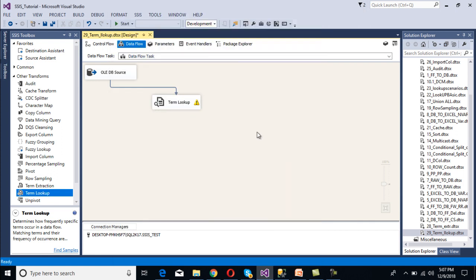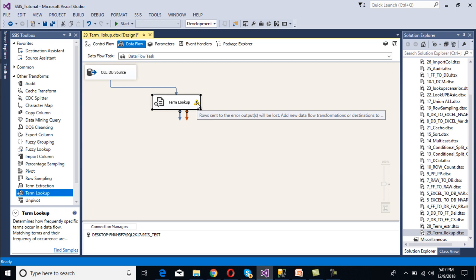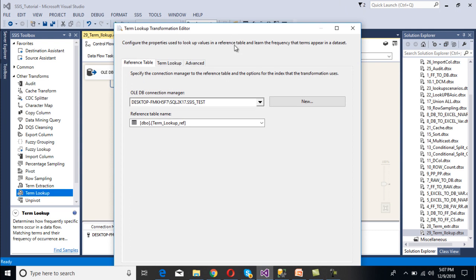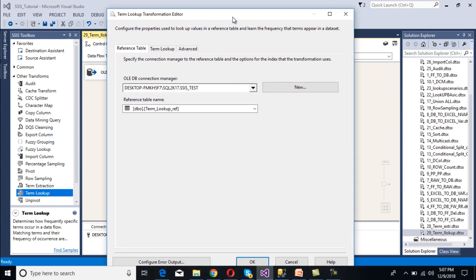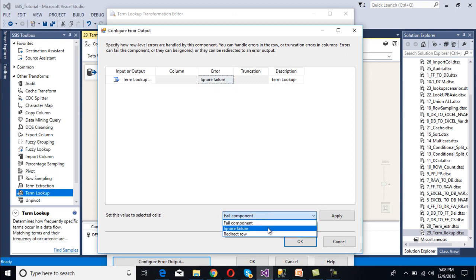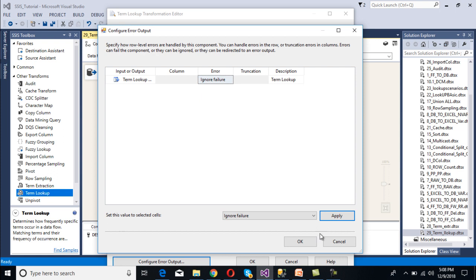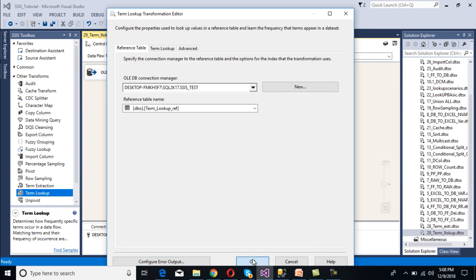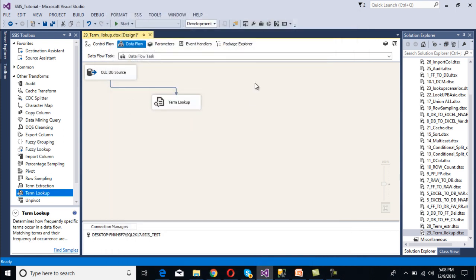There is a warning about rows being sent to error output if rows will be lost. Double-click on the Term Lookup transformation, then click 'Configure Error Output' and select 'Ignore Failure' for the relevant entries. Click Apply and OK to confirm.